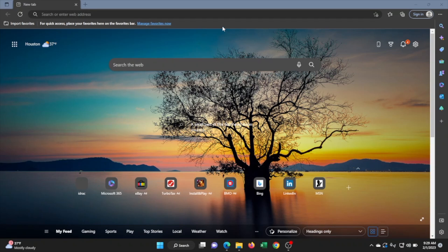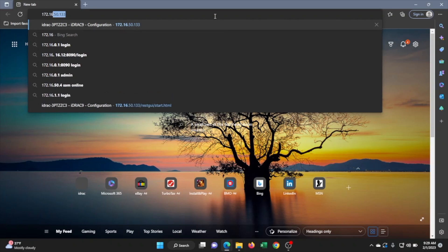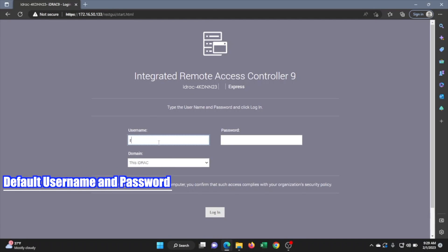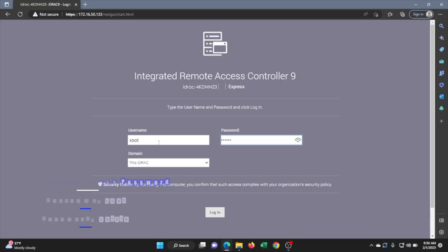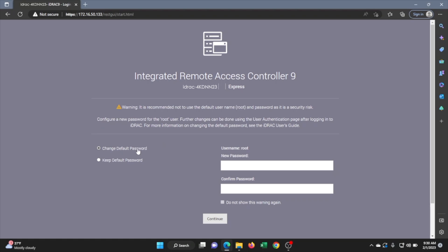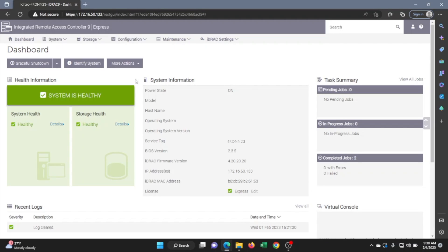Now log on to another device — desktop or laptop — and make sure it's connected to the same network as your server. Open up a web browser and type in that iDRAC IP address that we set. This will take you to the iDRAC login screen. The login information is: username root, and the password is Calvin — C-A-L-V-I-N. Once you type in that information, you can log in. I recommend changing the password for security purposes, but for this video we'll keep the default. We have now successfully logged into the iDRAC web interface.